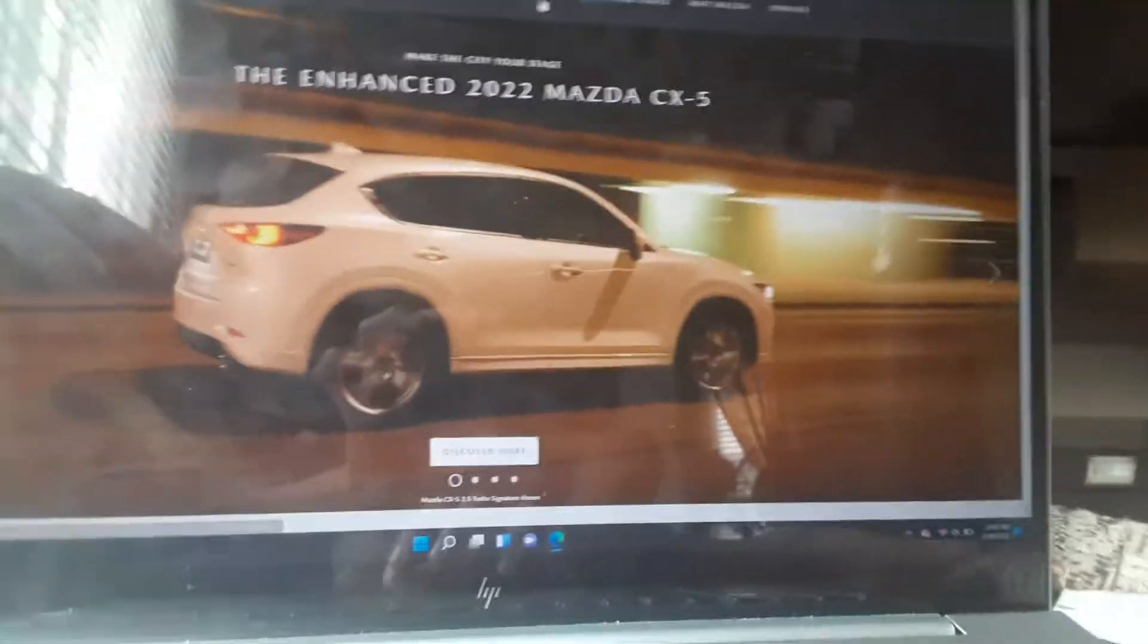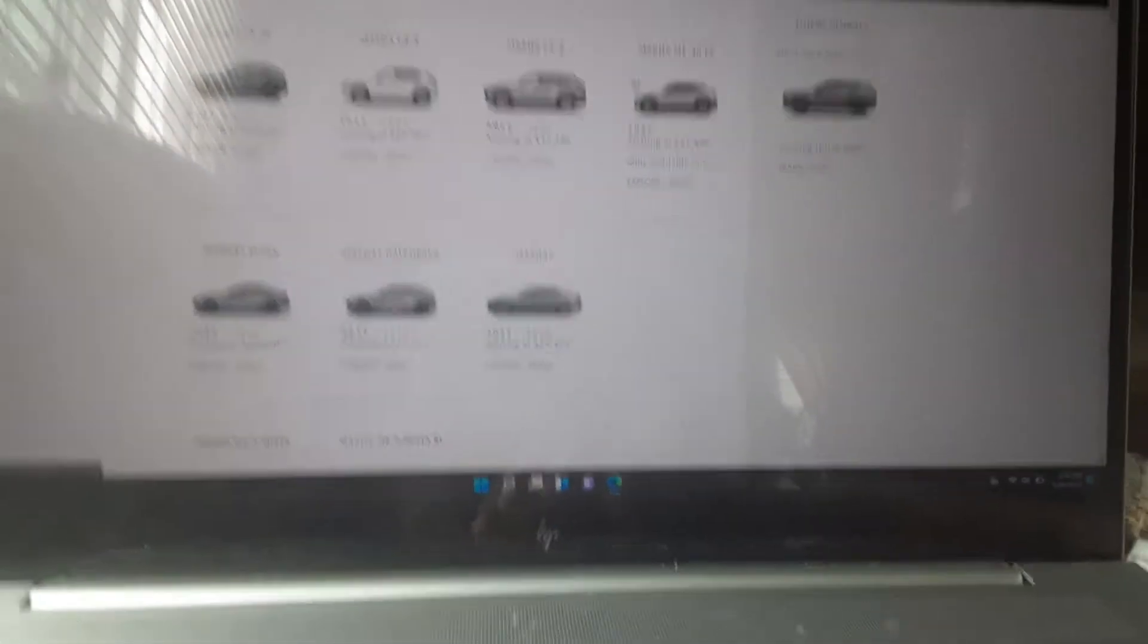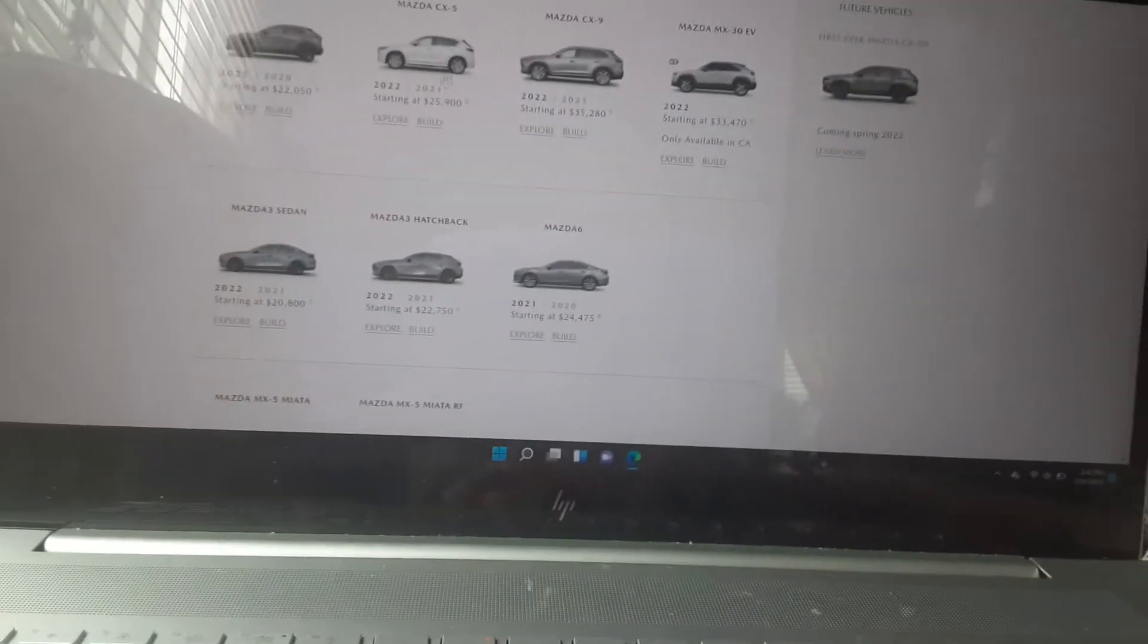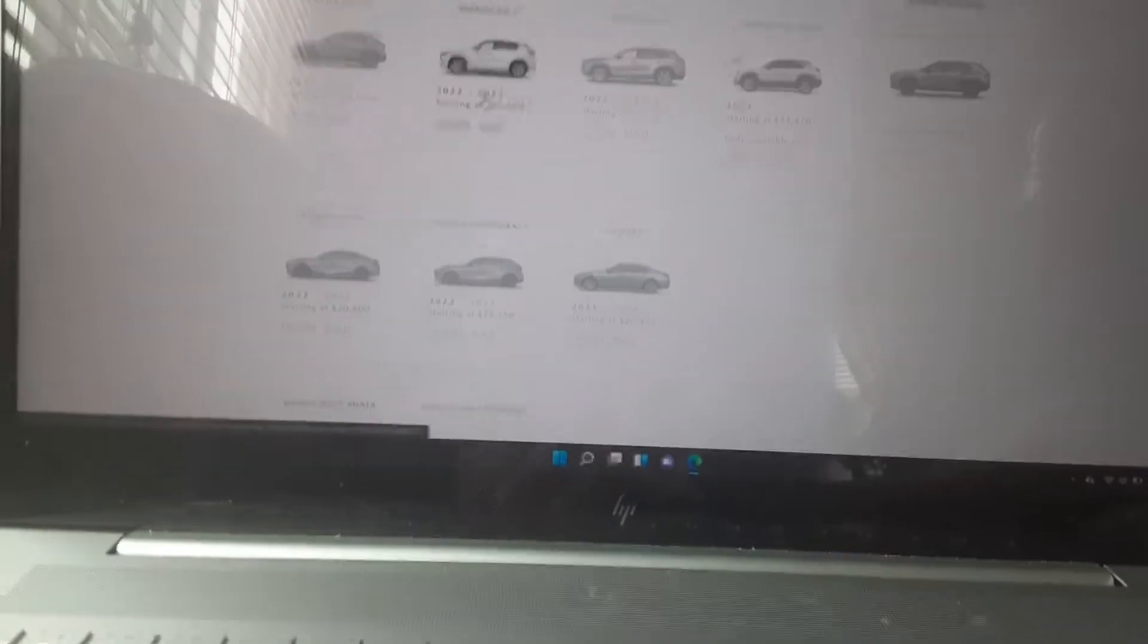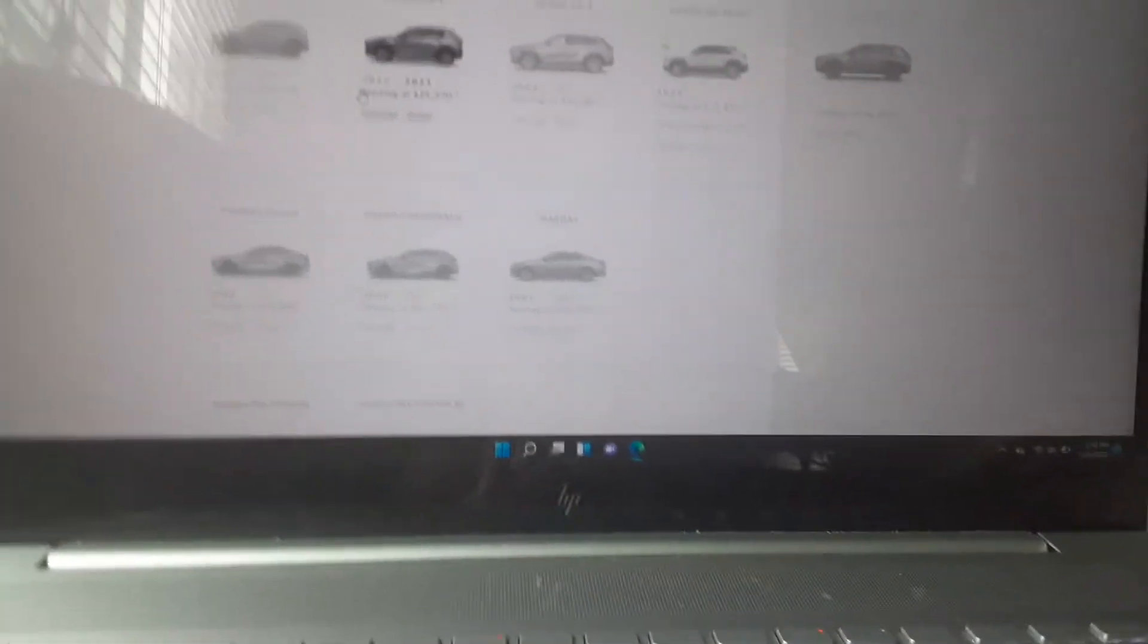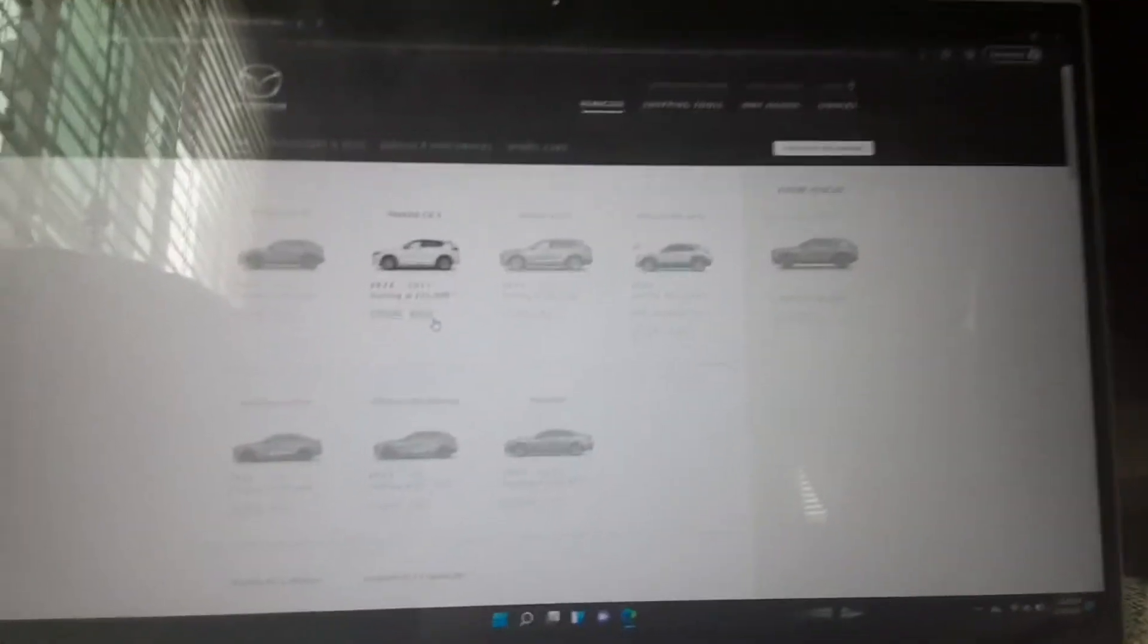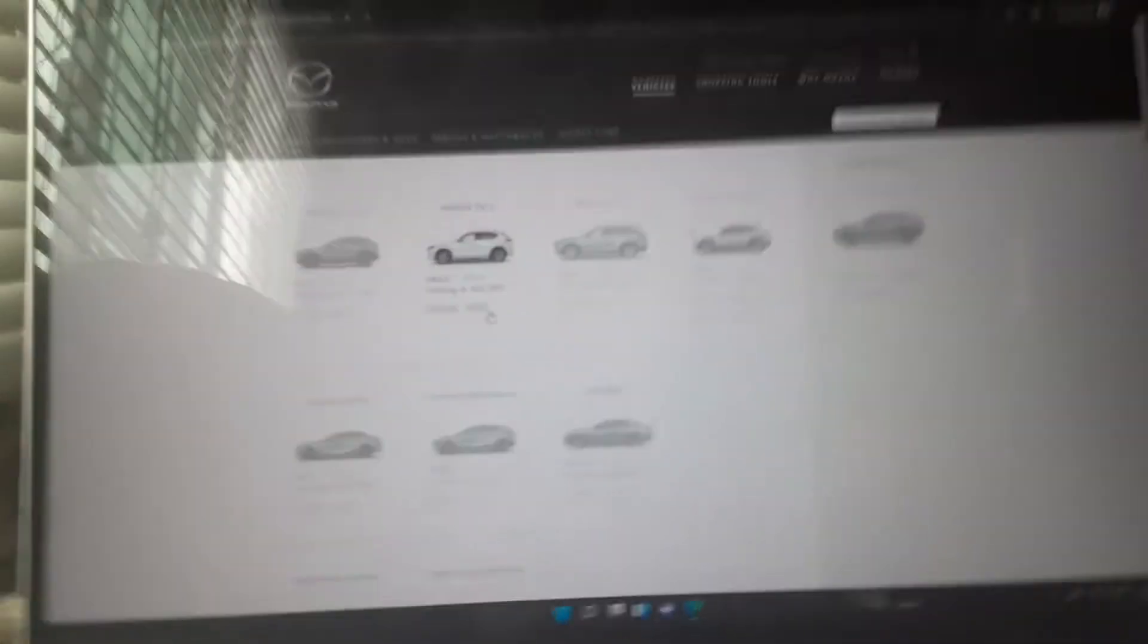Let's go here to vehicles. Let's click on the 2022 CX-5. You can also still buy the 2021 CX-5, but we're here to build the 2022 CX-5.